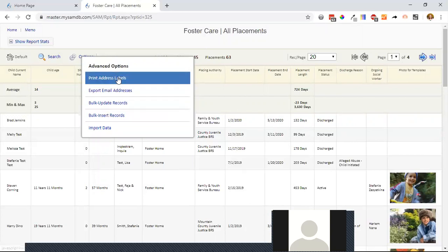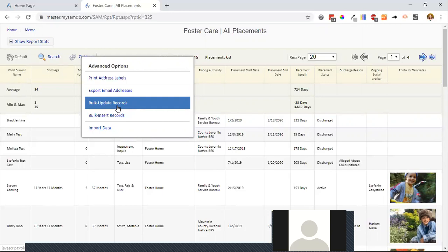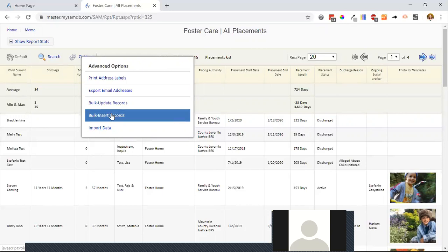You can also export the report to Excel. Under advanced options — which may only be available for full admins — you can print address labels, export all email addresses into a box for use as BCC or in another email utility, bulk update records such as assigning a social worker to every youth on the report at once, or insert records. For example, if all these people attended a picnic or group counseling session, you could insert a communication record or counseling note across all records in bulk without going one by one.